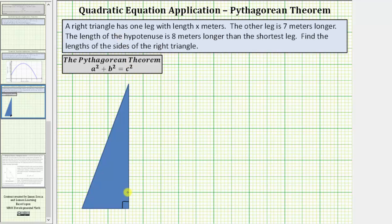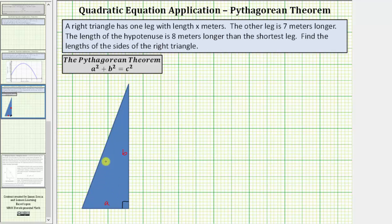Looking at the right triangle below, the legs are the two sides that form the right angle. Let's label the length of this leg a, and the length of this leg b. The hypotenuse is the longest side of the right triangle — it's also always opposite the right angle. This is the hypotenuse, which has a length of c.